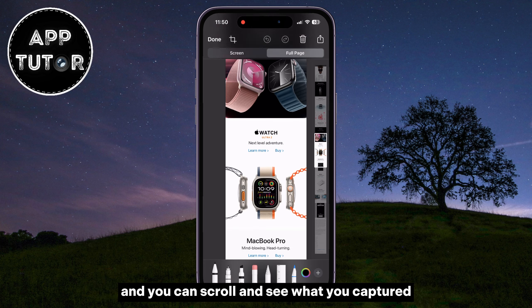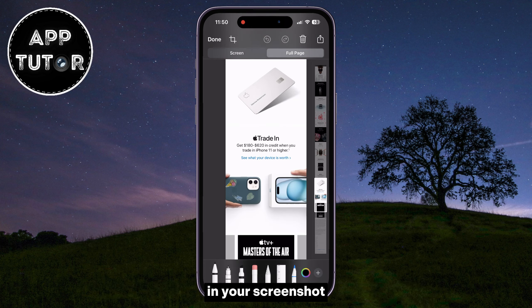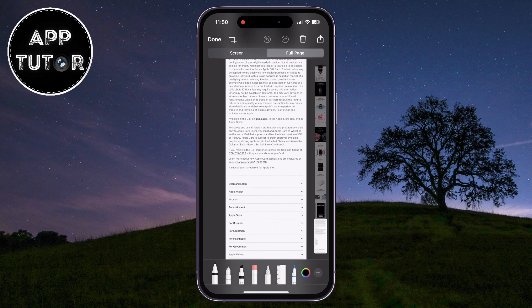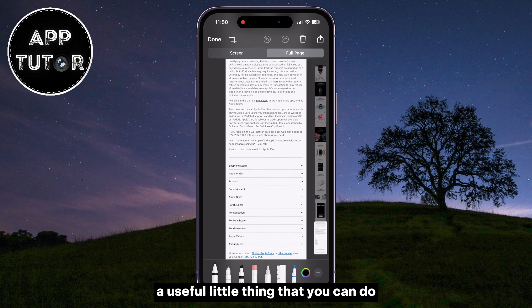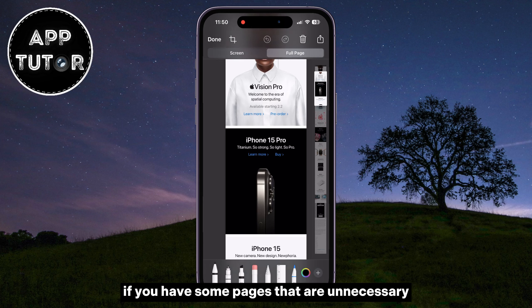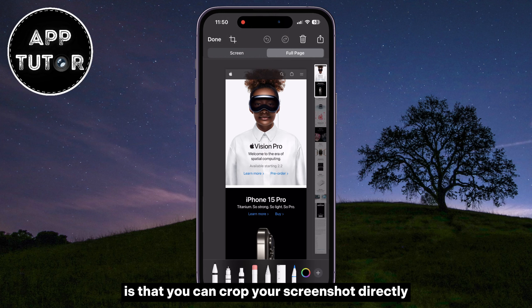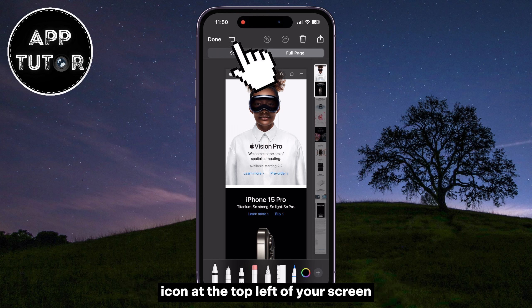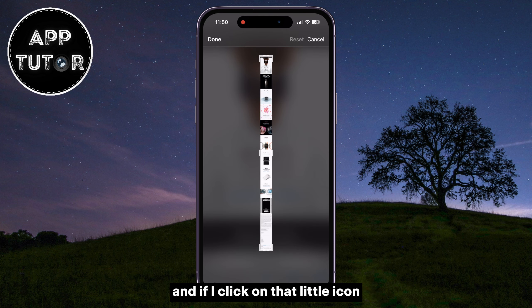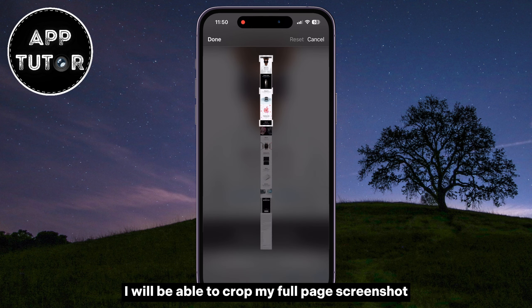I'll then tap on the screenshot to open it, and you can see two different sections at the top. You can see a Screen section and this Full Page. Select this, and the whole page will be selected for you. You have this preview at the right side of your screen, and you can scroll and see what you captured in your screenshot.